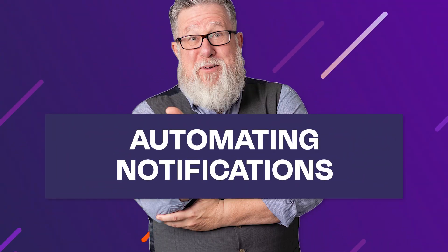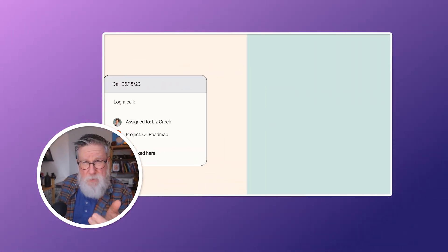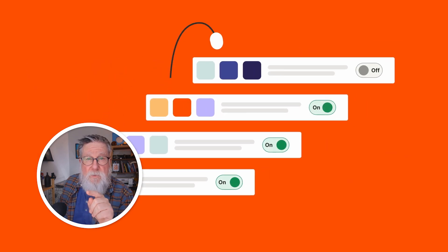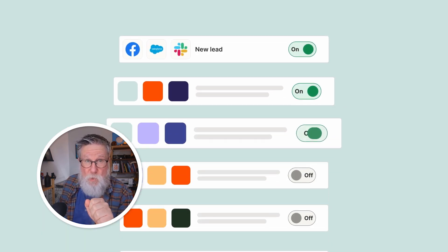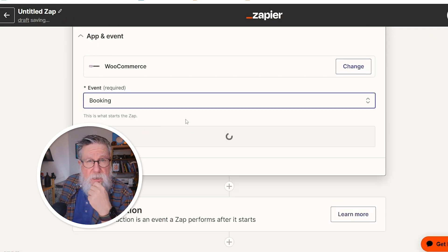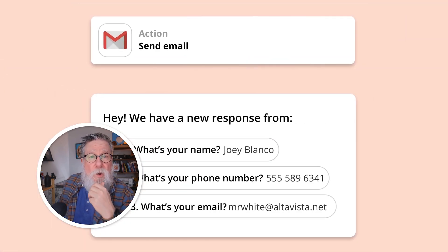Automating notifications. Whether it's for updating your team or following up with new subscribers, automation ensures that the right people are always informed without extra work on your part. Set up Zaps to send welcome emails automatically to new customers or subscribers, making your app more user-friendly. Additionally, you can stay informed about app database changes with custom, timely notifications to your team.